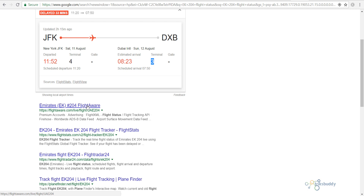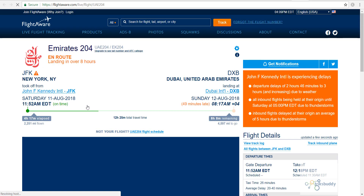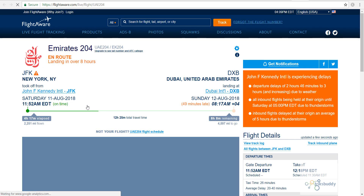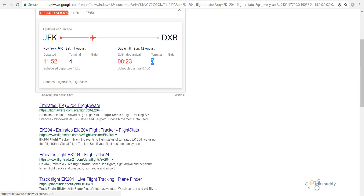However, if you are interested in more detailed information, you can also check www.FlightAware.com, which is also shown in the search results. Click on the link and wait for the site to load.